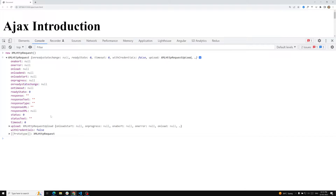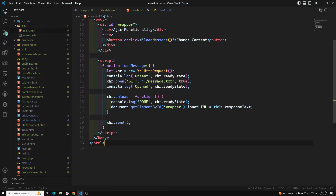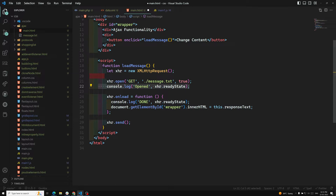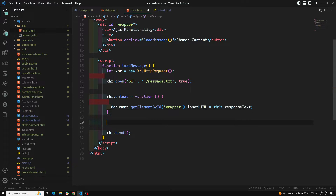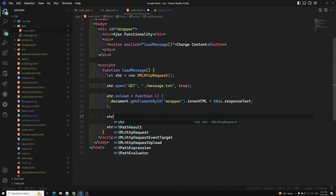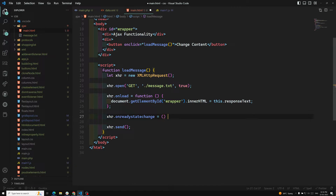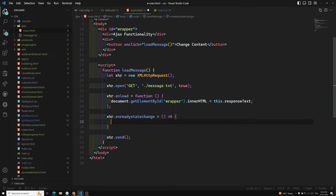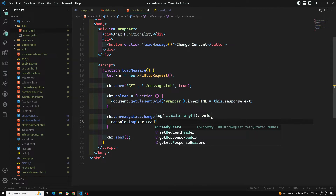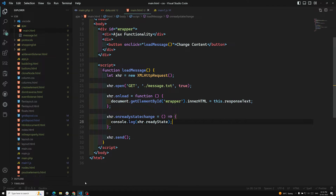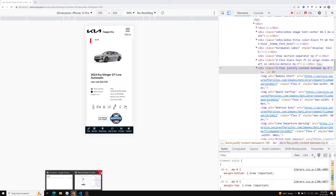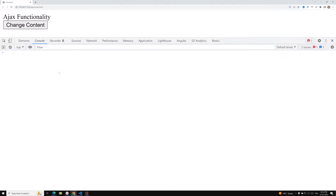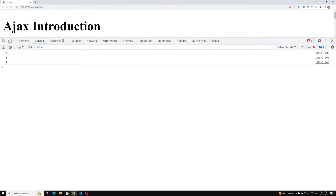When the readyState property changes from 0 to 1, 1 to 2, this onreadystatechange property will fire. Let me show you an example. Here, xhr.onreadystatechange is set using an arrow function — this is our callback or event handler. Inside we write console.log(xhr.readyState) so we can see what ready states are produced.